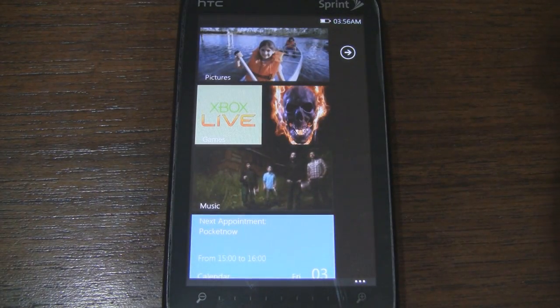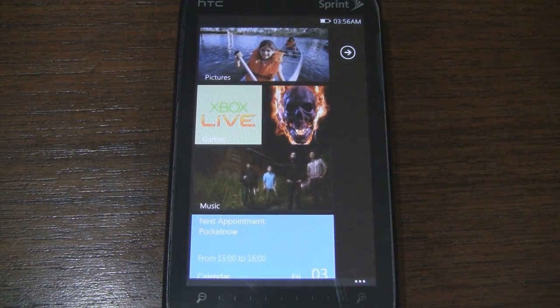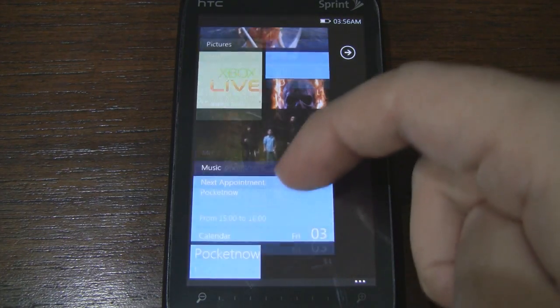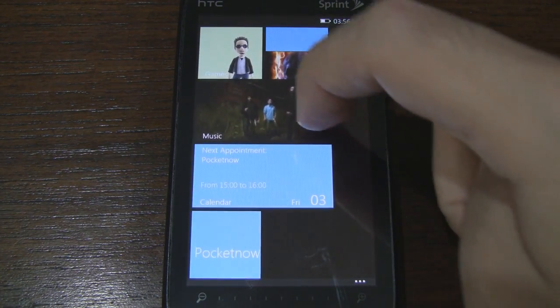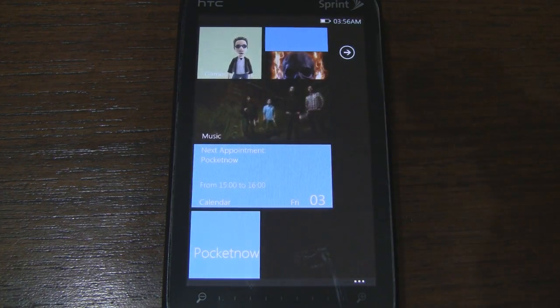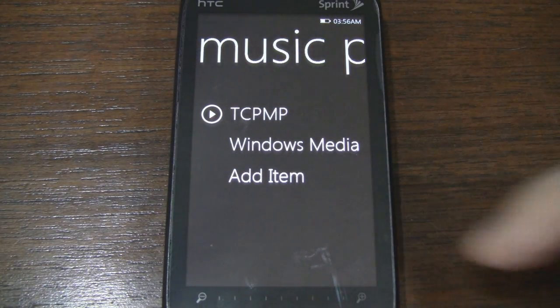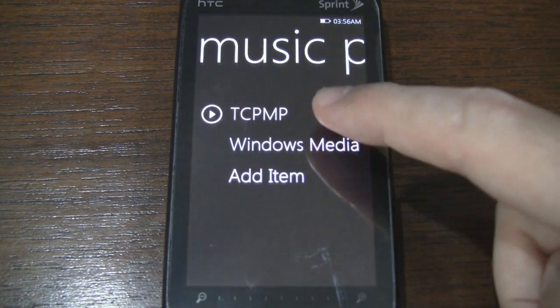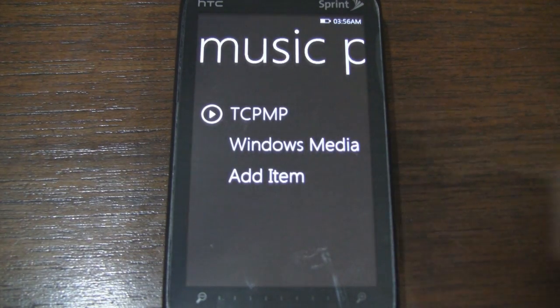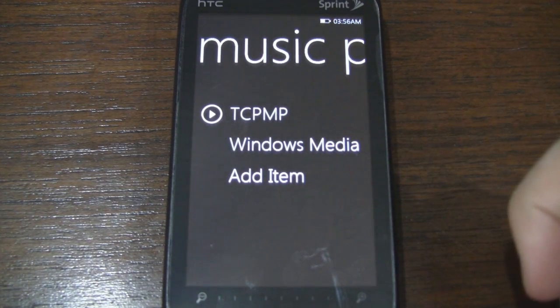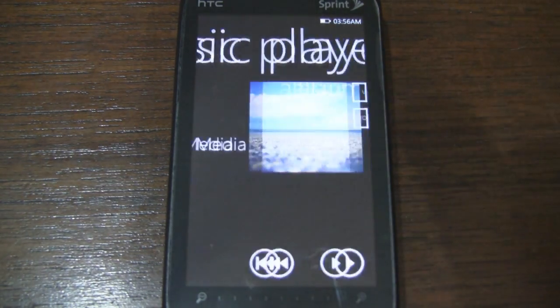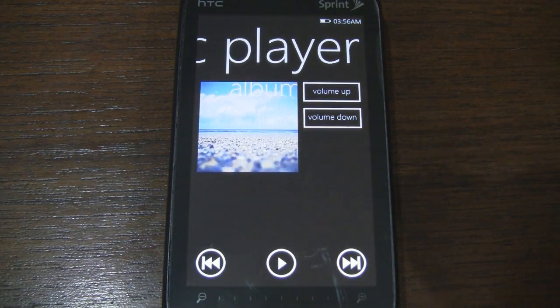This tile over here is just to launch your owner's information. Below that we have a music hub. So here we can add different items. I have TCPMP and the Windows Media Player.